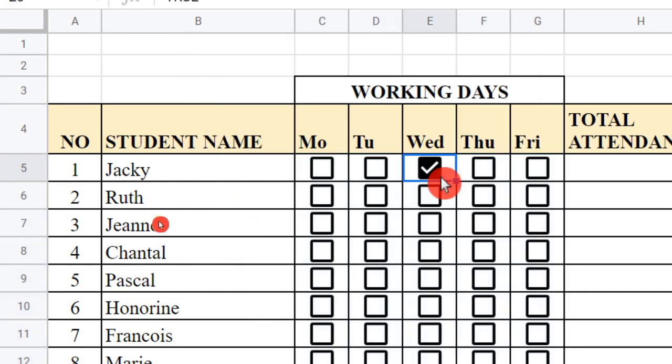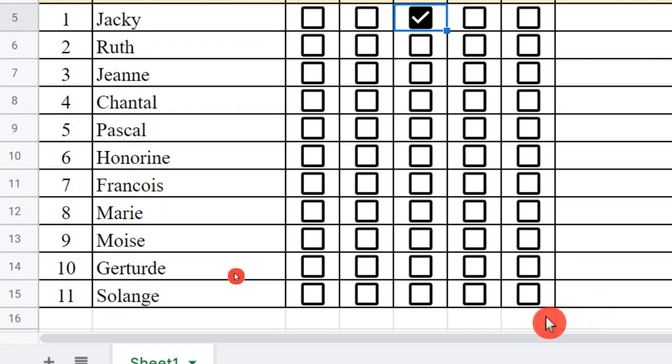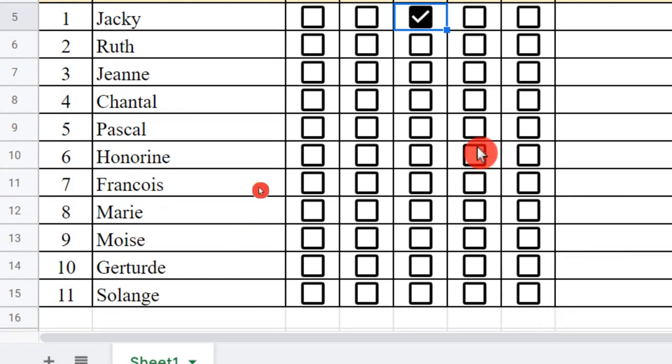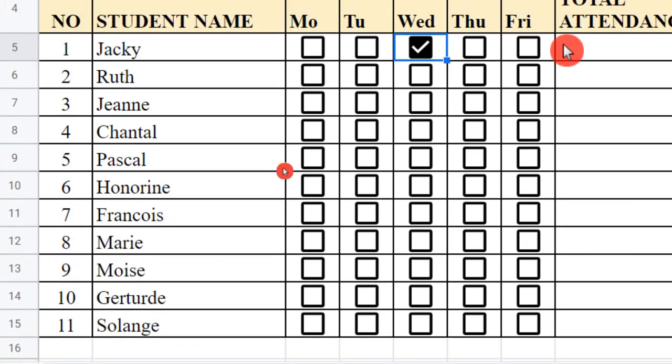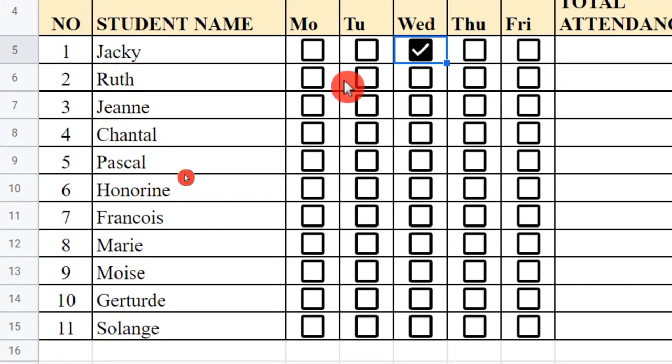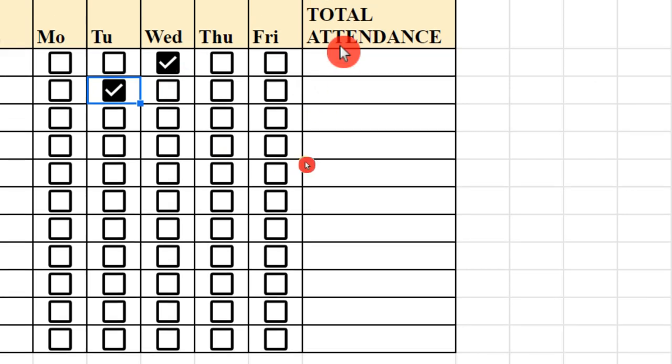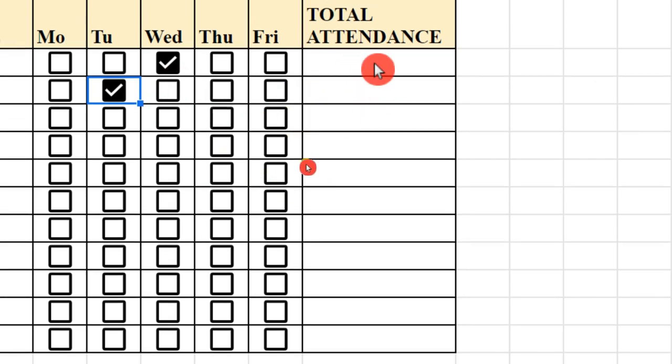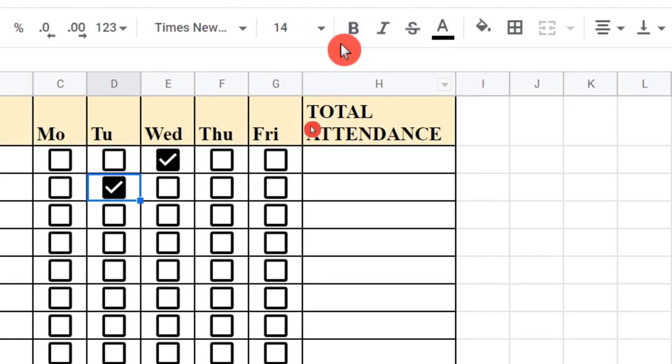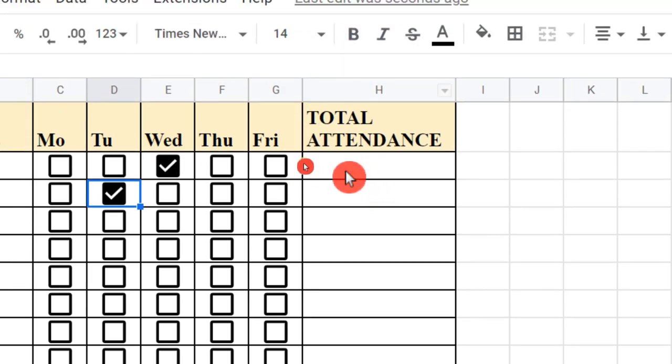You see, in every cell I have a tick box. And guys, you can see this is very nice. Anytime I tick, I will just see the attendance counted here. And how to count this? To make this very simple, I can just use a function—this is COUNTIF.